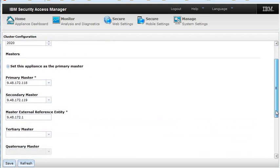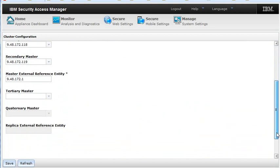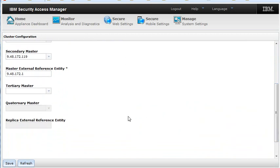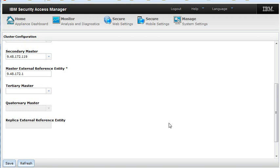And if you scroll down, you can also configure a tertiary as well as quaternary master. Again, you would need a replica external reference entity when you create those third and fourth master servers. Creating those servers is done the same way as we've created the secondary server, except you have to repeat the process two more times.